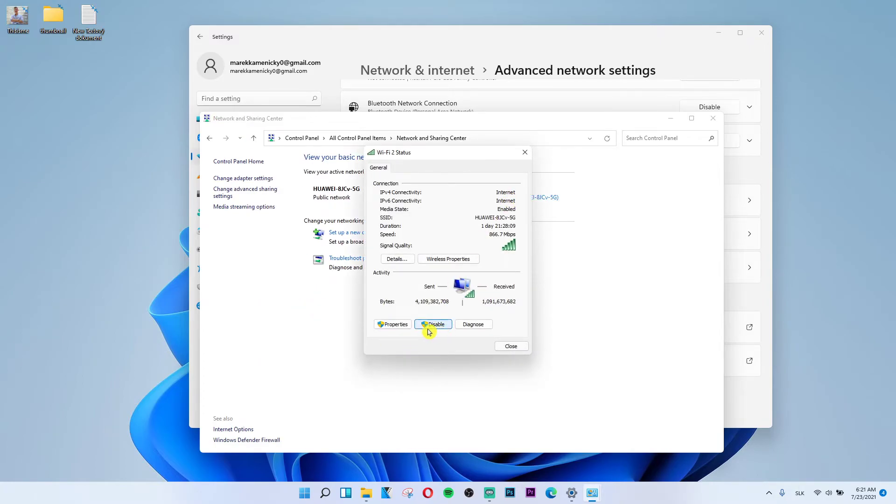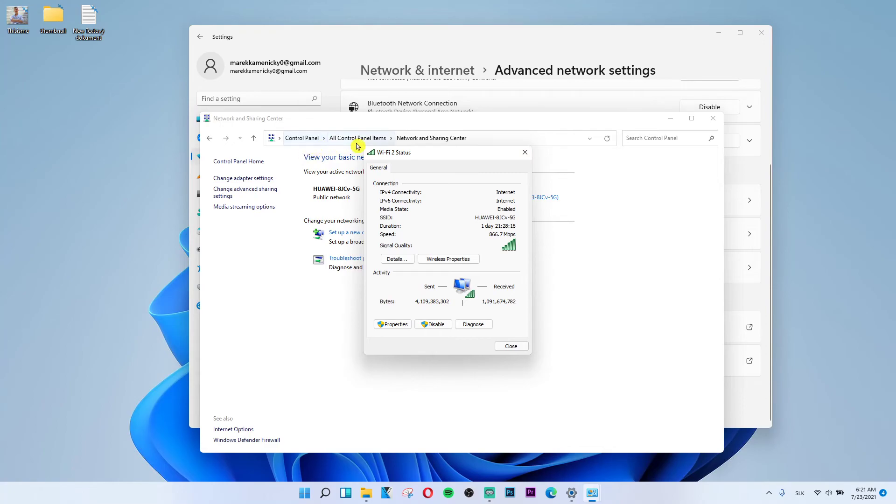This is another way how we can do it. So you want to go on the Control Panel or Control Panel Items and Network and Sharing Center and then disable here.